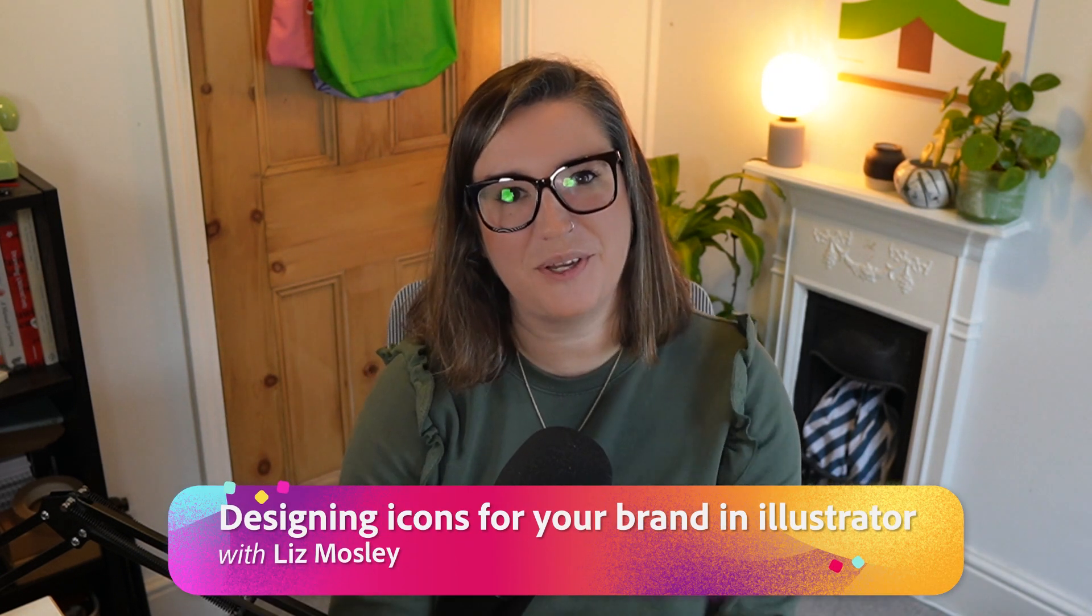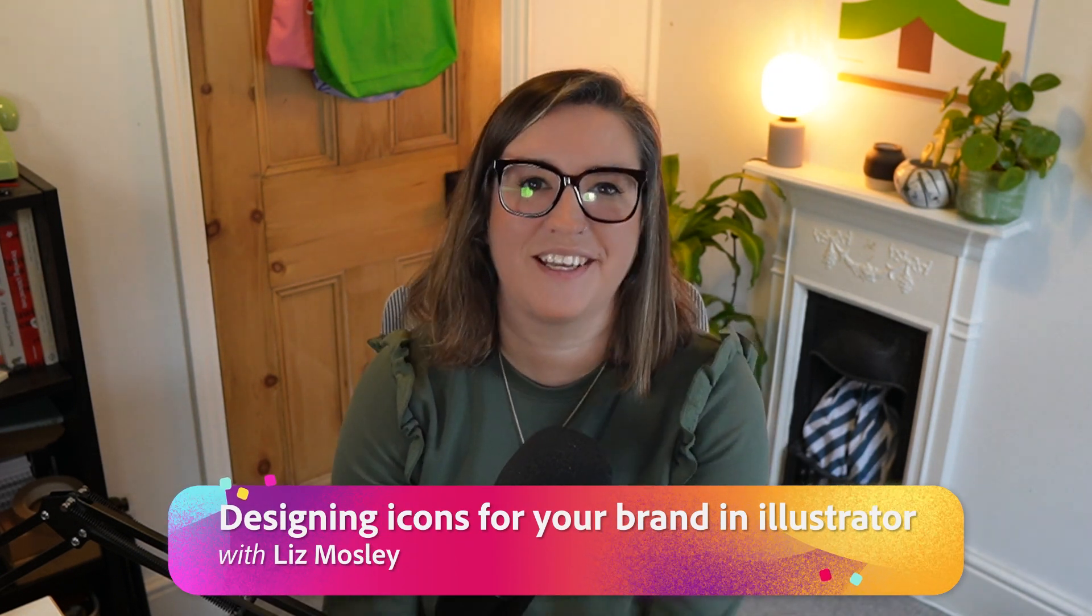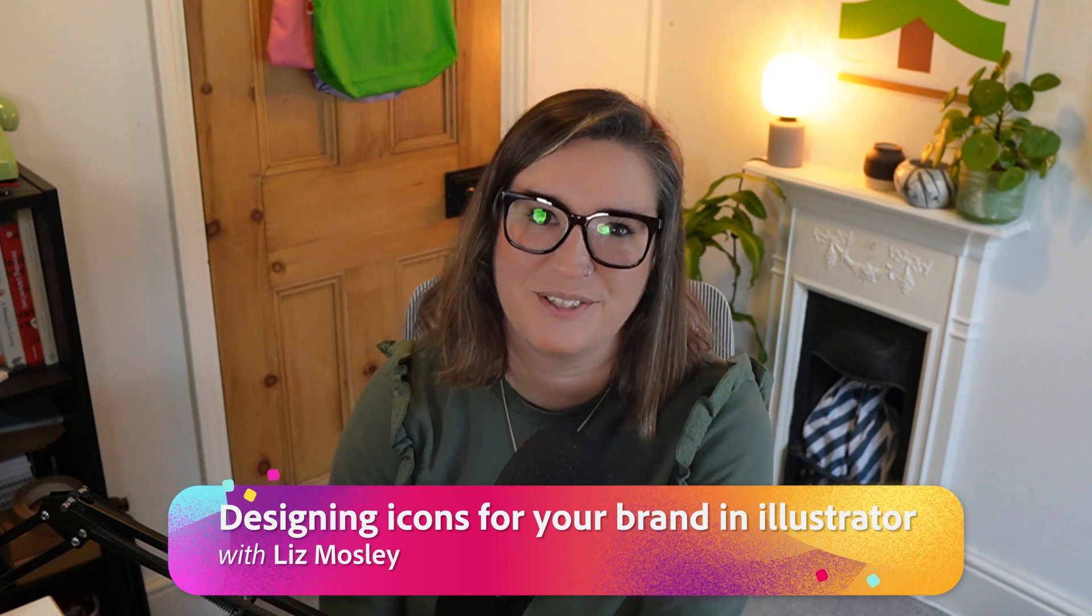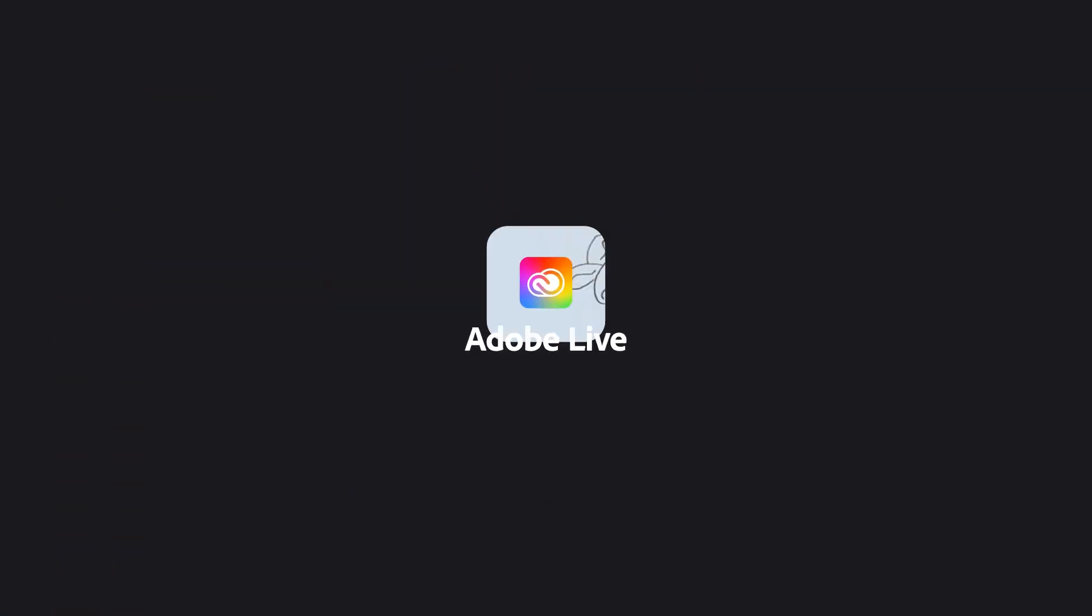Hey and welcome to episode 5 of my series on designing branding. Today I'm going to be showing you how to design a set of icons for your brand.